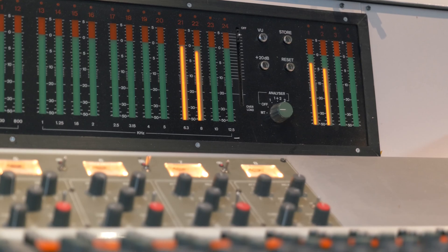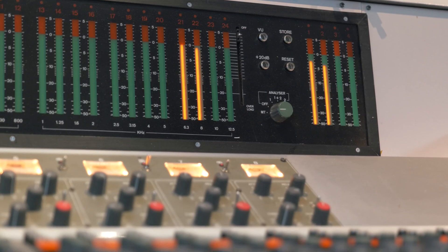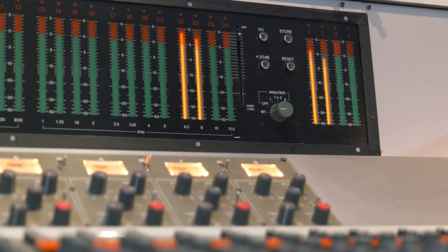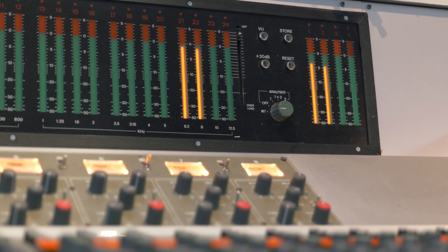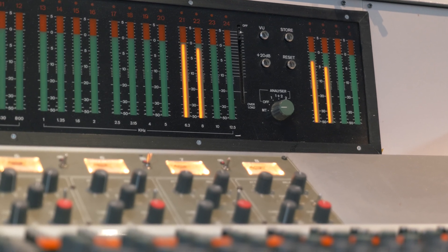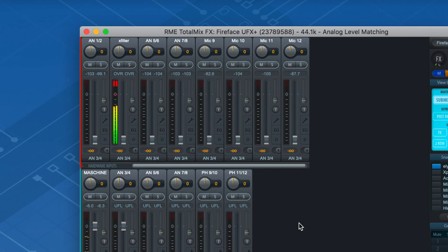This can lead to situations where the output level from your analog source is too high, causing the input of your interface to clip, although you haven't applied any amplification.